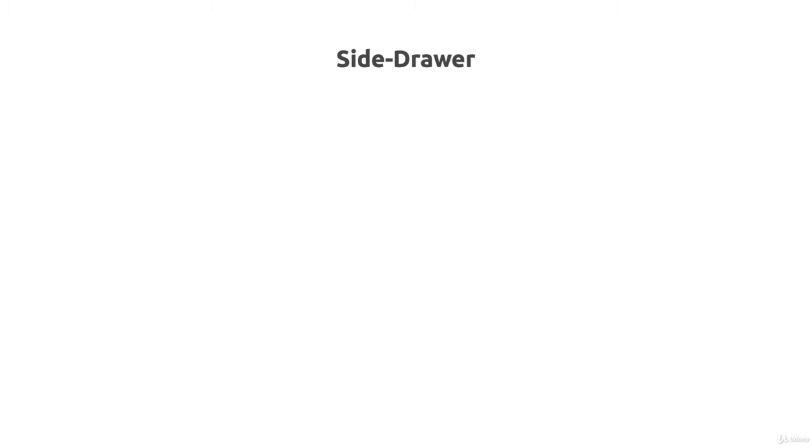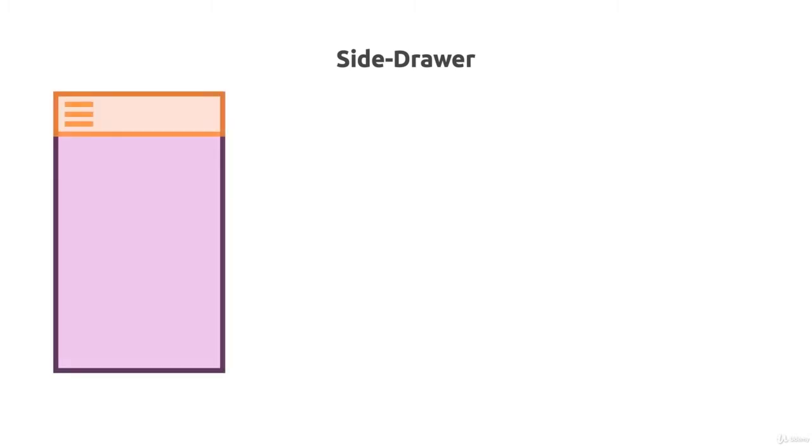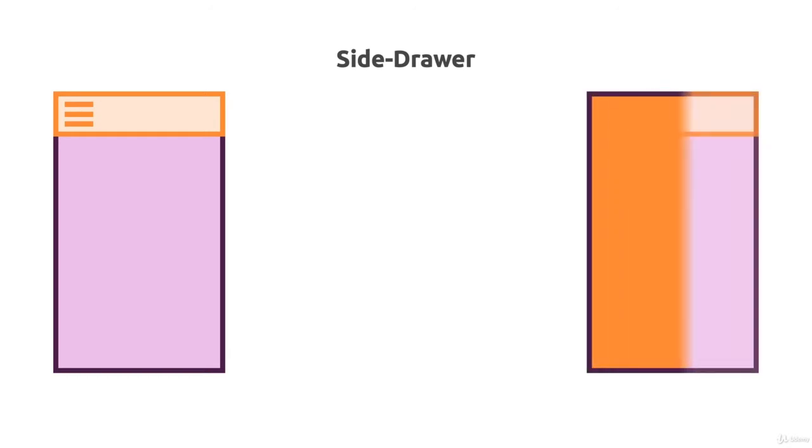Ionic ships with a built-in side drawer which you can easily add to your app. Now a side drawer is that thing you trigger typically with that hamburger icon in your top navigation bar or your toolbar, and then you tap that and the side drawer opens up. That is how that typically works.